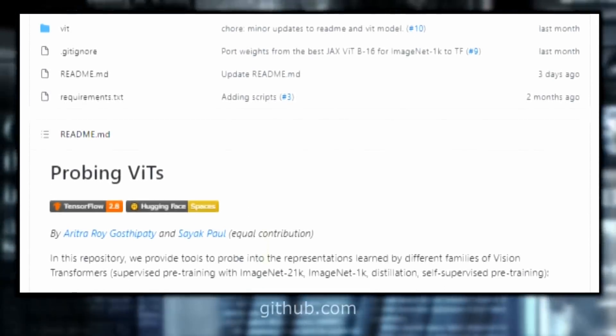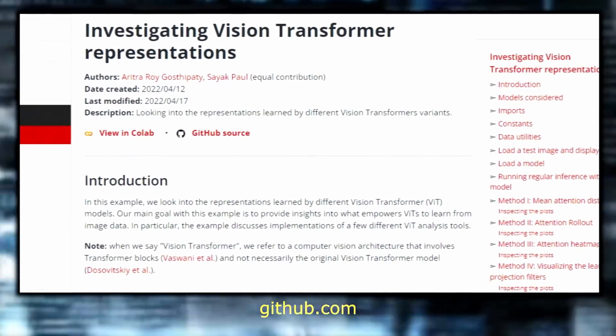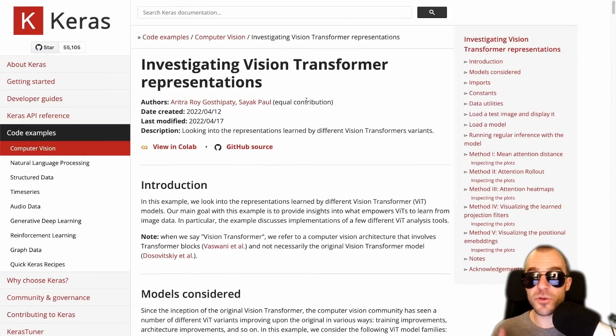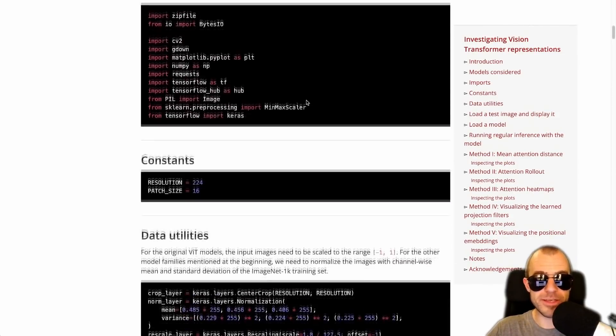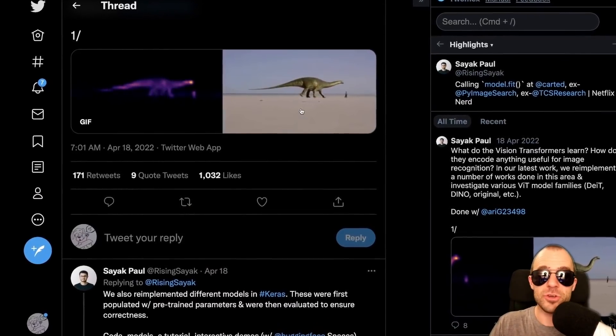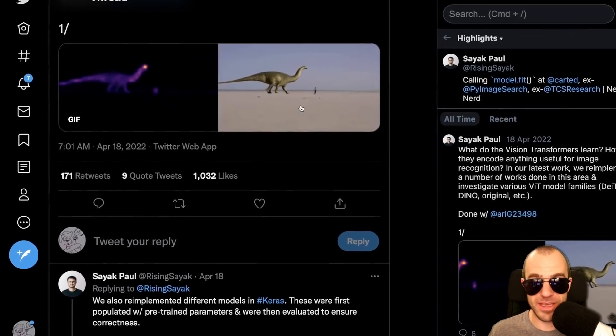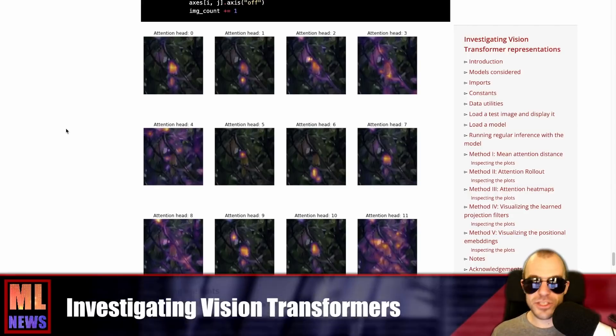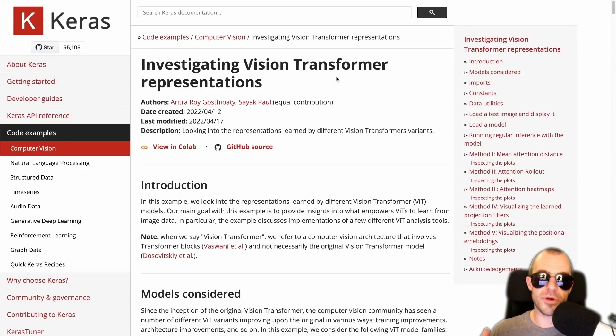This GitHub repository is very cool — Probing ViTs (Vision Transformers) — by Aritra Roy Gosthipati and Sayak Paul. It investigates visual transformers and various variants like the original ViT, DeiT, and DINO, and applies various techniques to investigate these models. They've also written this up in an excellent article on keras.io. Questions you can answer include things like what do vision transformers learn, or where in a picture do they pay attention when making a classification. All of this can be achieved via techniques such as attention rollout, visualizing attention in an image, and visualizing positional encodings.